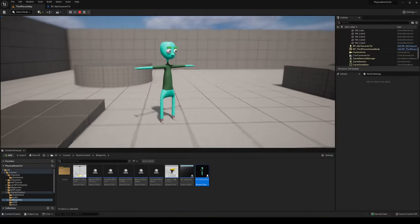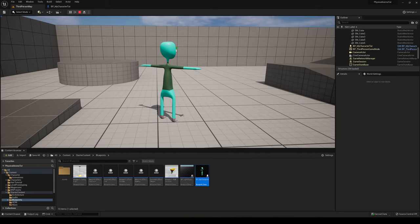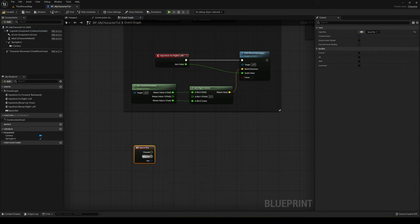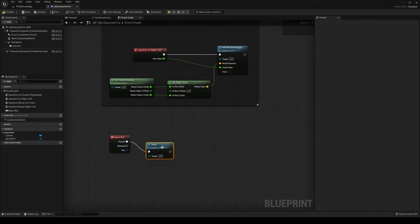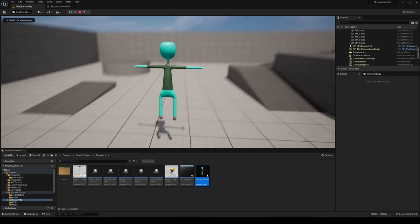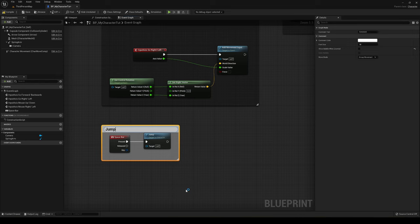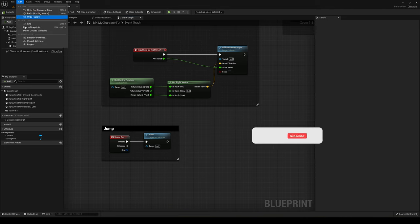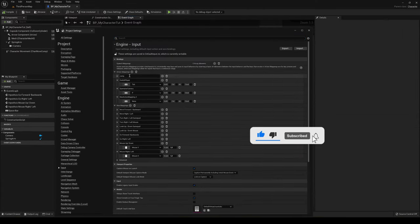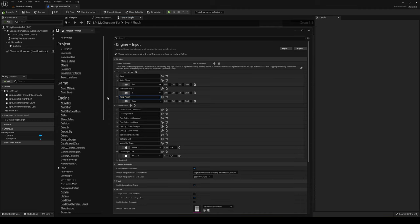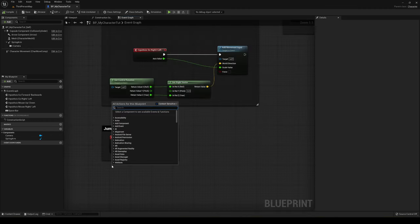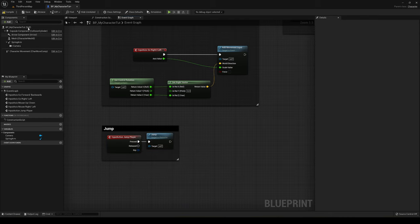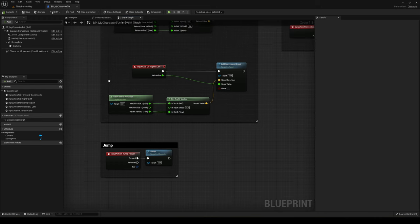We're almost done with the player controller. Now let's add jumping. Go into Project Settings > Input and add an Action Mapping called 'Jump,' bound to the Space Bar. In the event graph, add the Jump action event and connect it to the built-in Jump function node. Unreal Engine makes that very easy.